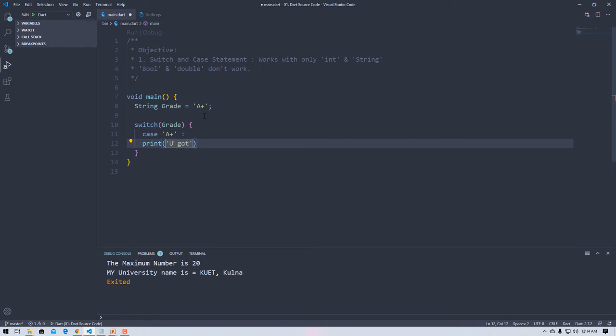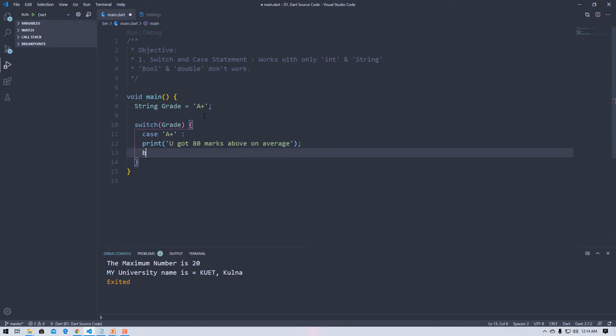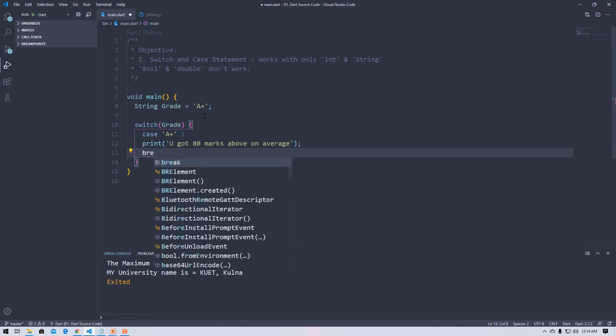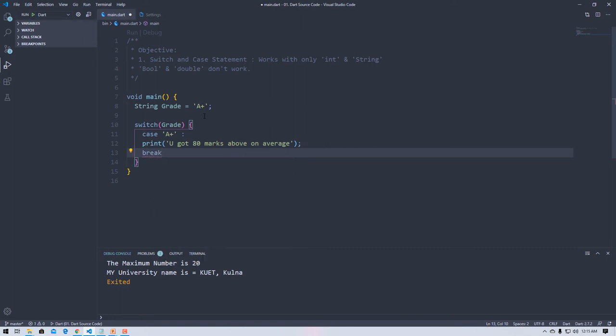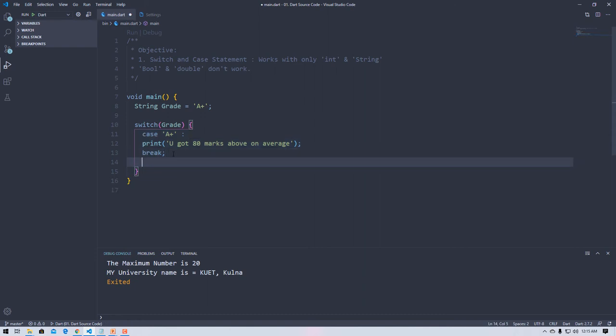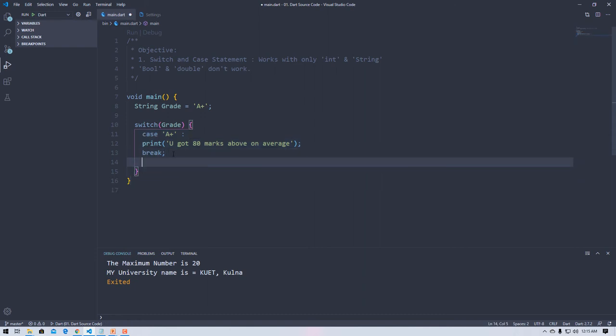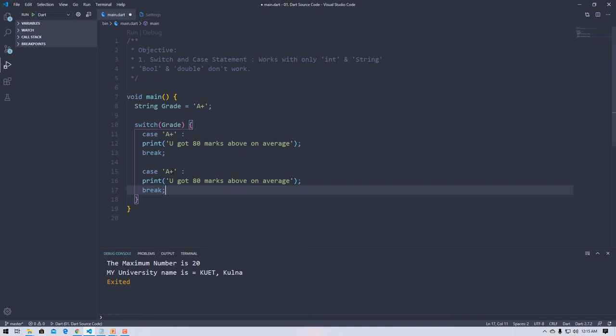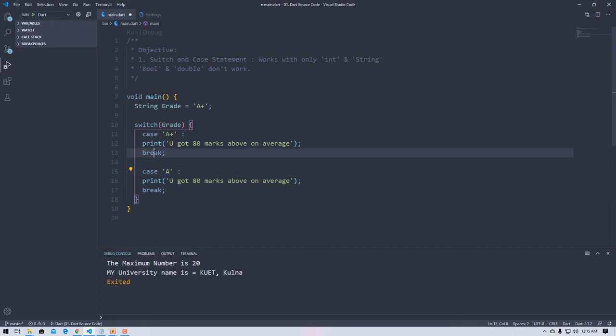Then now there you have to use break. Break is required. And then second, another one, okay? I'm going to give it some space for better understanding. Then another case.